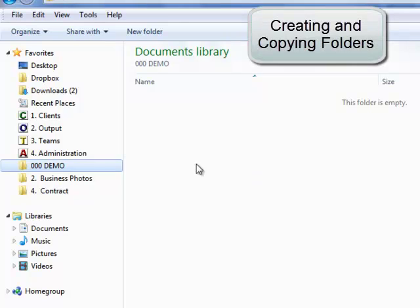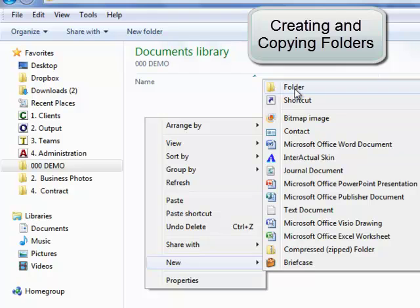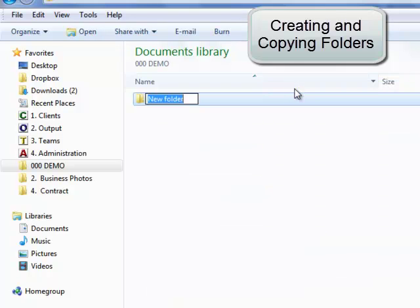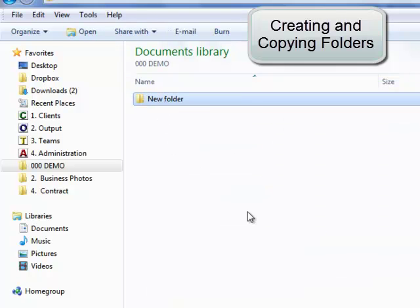You can make copies of folders by highlighting the folder and hitting Control+C, Control+V. Each time I hit V, a new folder is created.